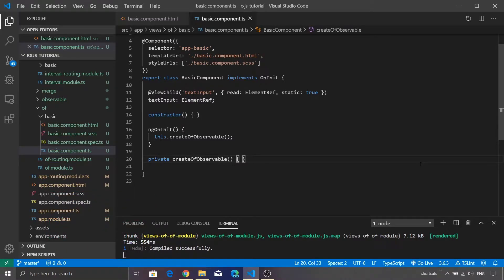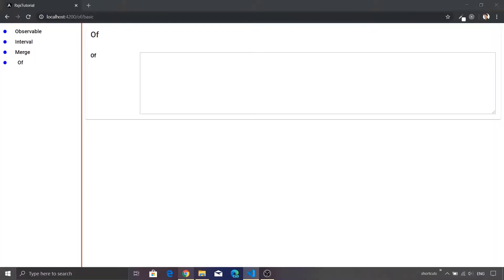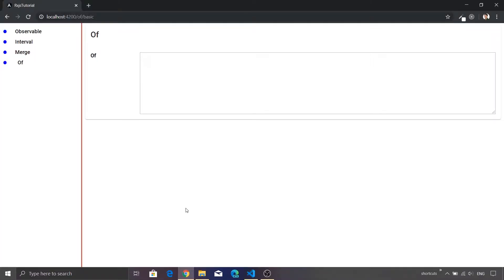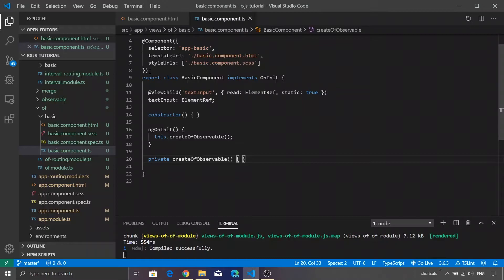As you can see on my screen, I am already inside Visual Studio Code and I have created a basic component. Let me just switch to Chrome browser so that you can see the appearance of this component. We have a simple label and then there is a text area which is getting displayed, and we will just go back to Visual Studio Code.